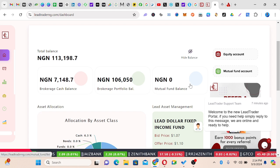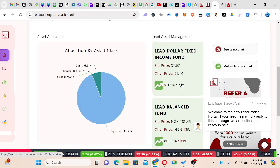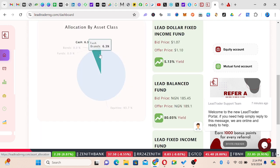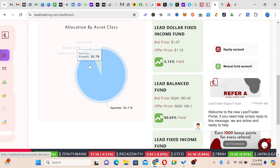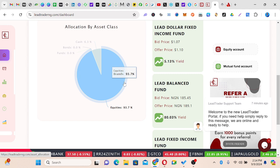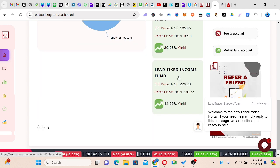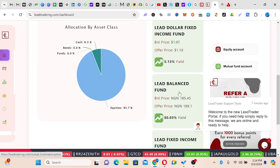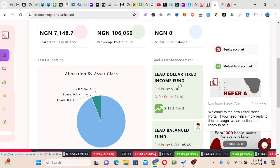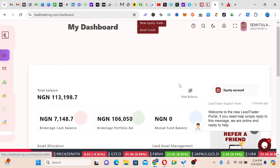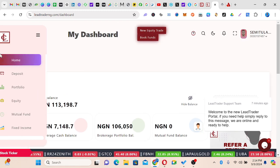Currently I have zero on my mutual fund balance. If you move down you see the asset allocation by asset class — the cash I have is about 6.3 percent and the equity is 93.7 percent. This is a fixed income fund, this is a Lead Balance Fund, and this is Lead Dollar Fixed Income Fund. We are done with this button.